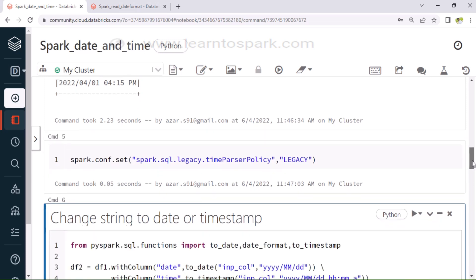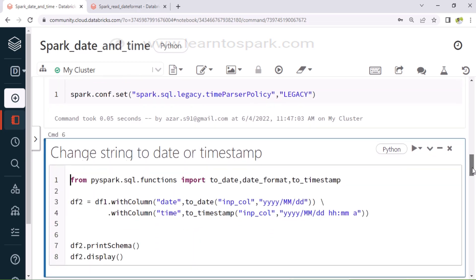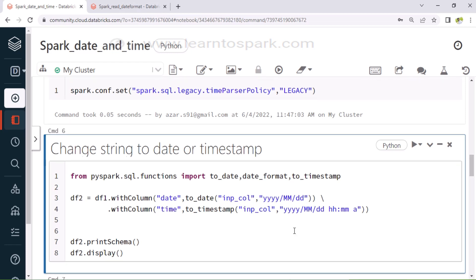The very next step in each system we will be facing is: we need to convert the string column into a date-time stamp column. We have three options to do that. If you want to convert it as a timestamp, you can use to_timestamp. If you want to change it as a date column alone, you can use to_date. Or else, if you are willing to convert it in some other format, you can directly use date_format. I am importing those three functions first from pyspark.sql.functions — to_date, to_timestamp, and date_format.